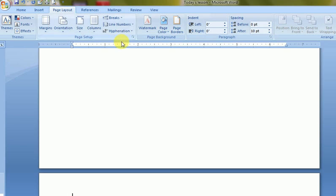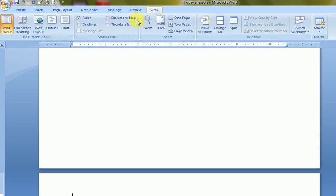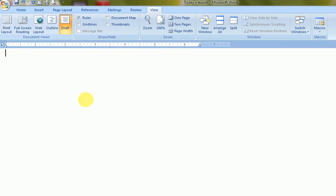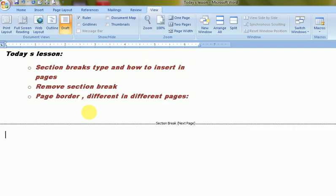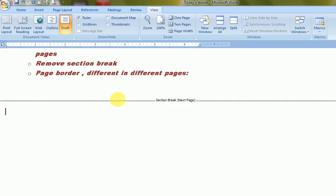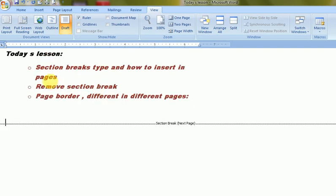You can see this from the Draft view. The section break is visible here, and it is on the second page. That is how to insert a section break.